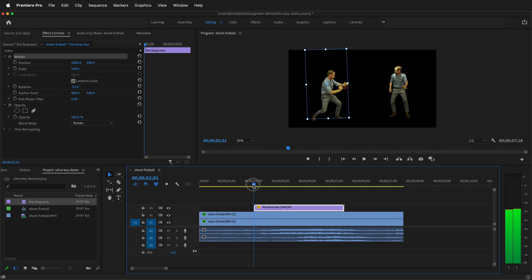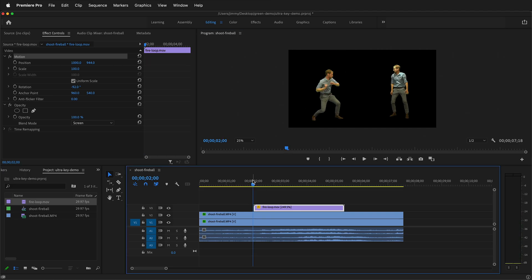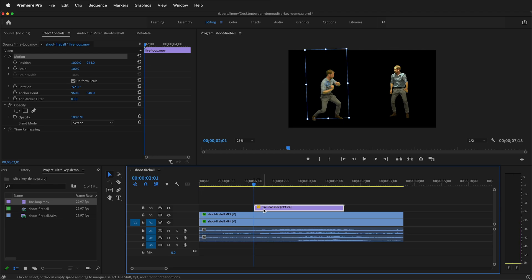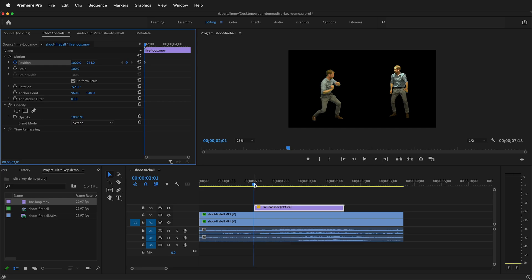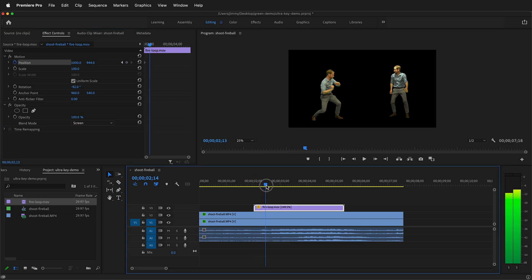So now I think I'm ready to set my keyframes. I'll go ahead into the beginning of the clip. Hold shift to snap to the edge. Then up here, I'm going to click a keyframe for position. After I click the stopwatch for position, notice that there's a keyframe right here.